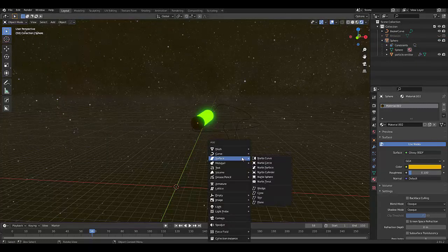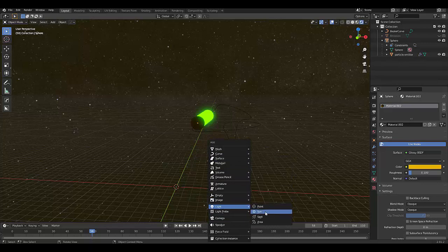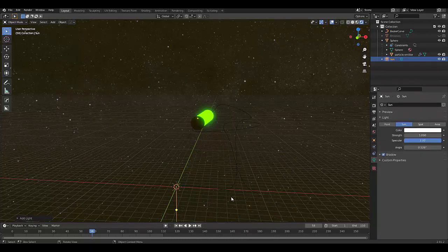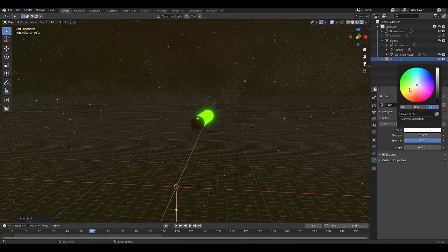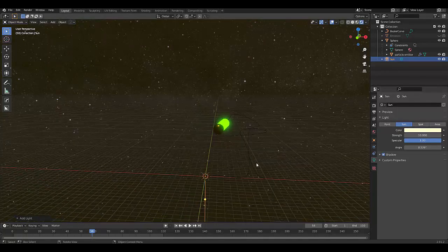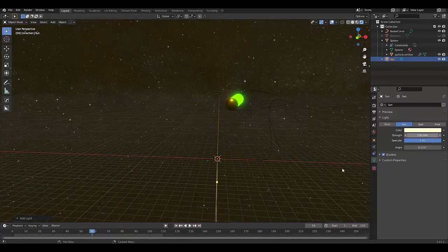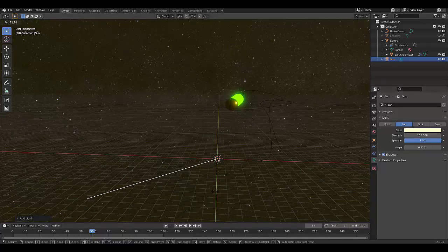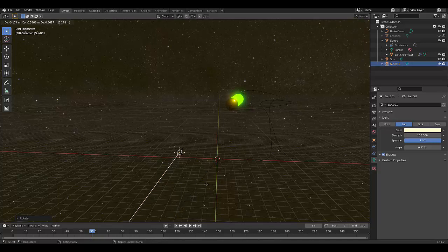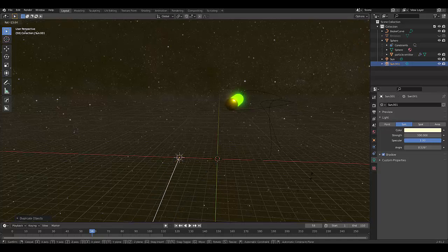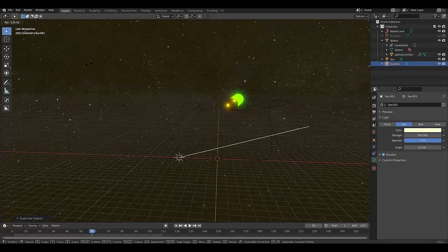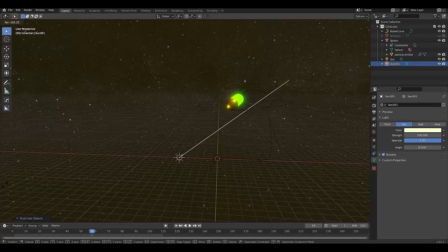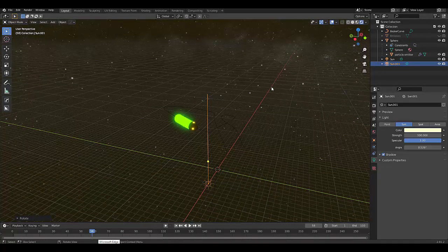Press Shift A. Let's click on light, sun. And let's change the strength to 10. Make it slightly warmer. What happens when we make this 100? Rotate. Shift D. X, rotate. Let's take a look at this.